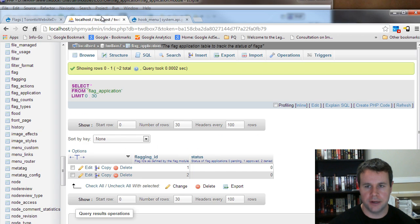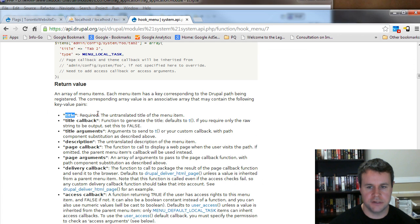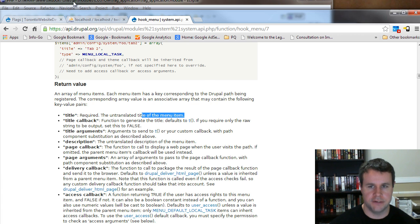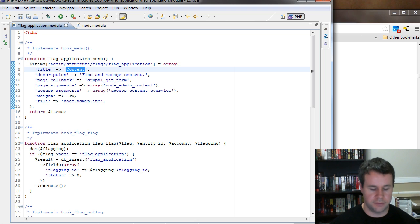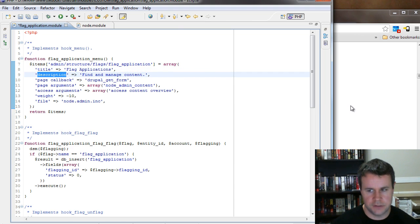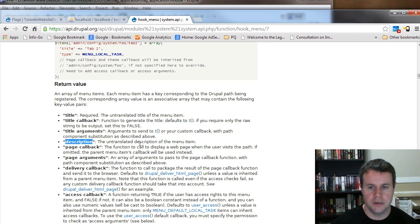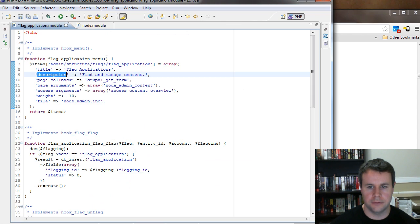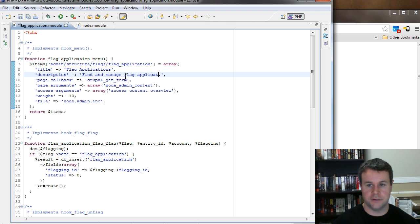The 'title' key is required — it's the untranslated title of the menu item. We don't want 'Content'; we want 'Flag Applications'. The 'description' key is the untranslated description of the menu item. Let's set ours to 'Find and manage flag applications'.